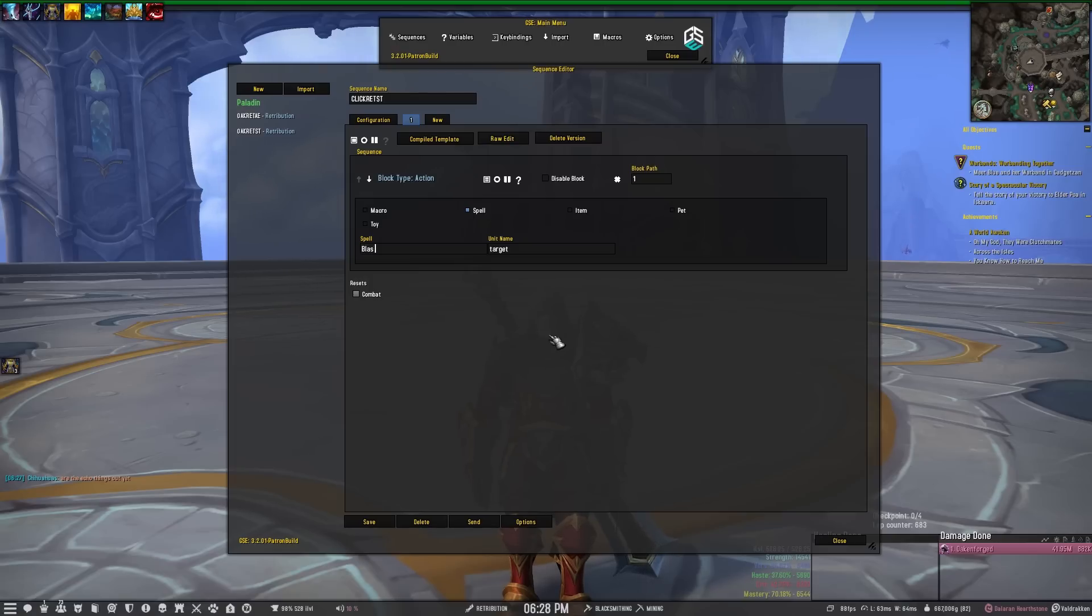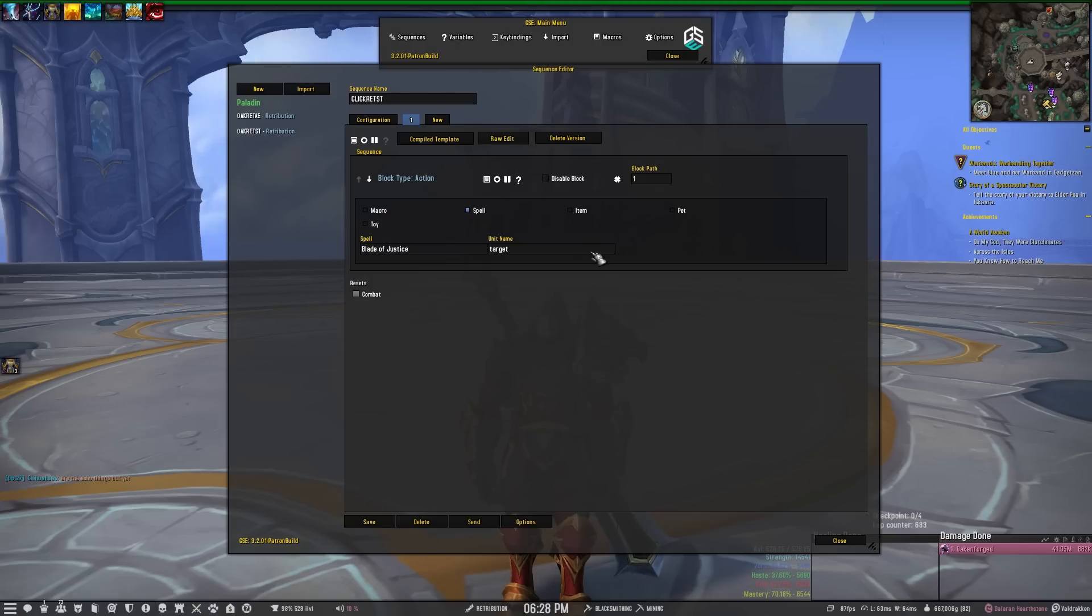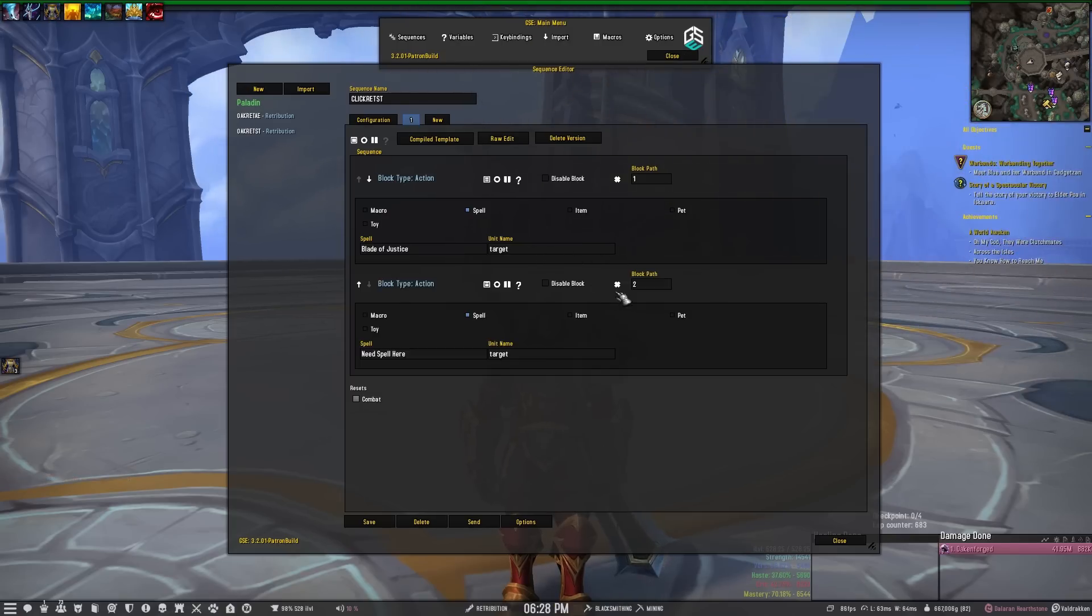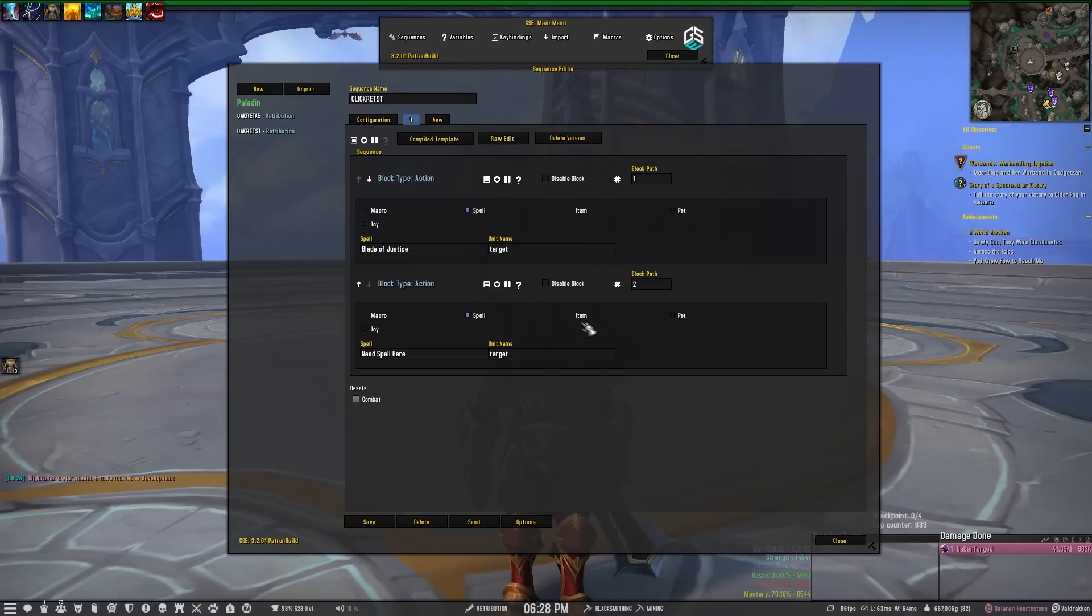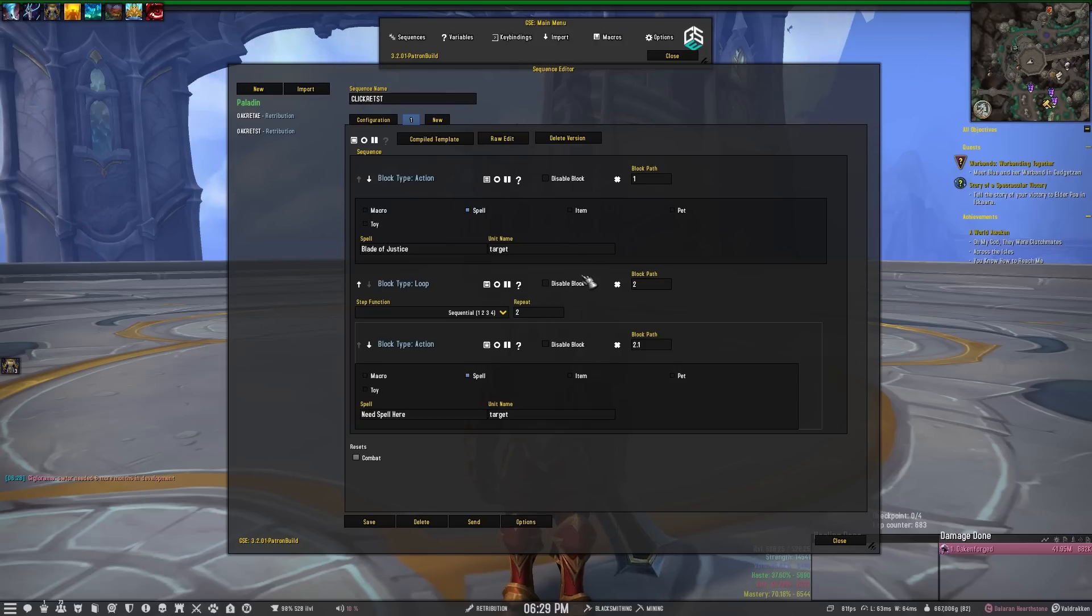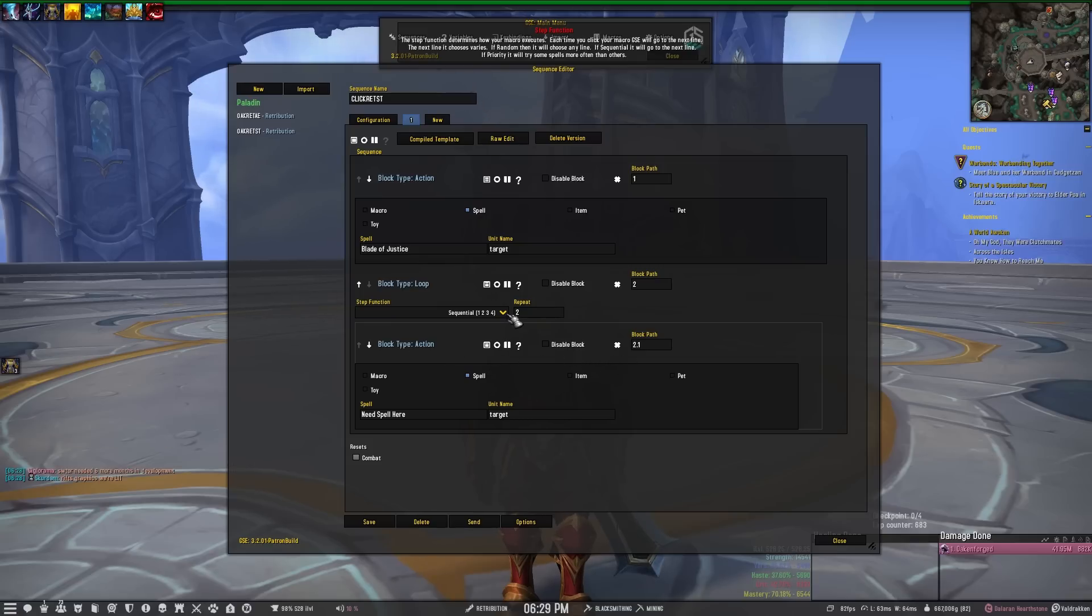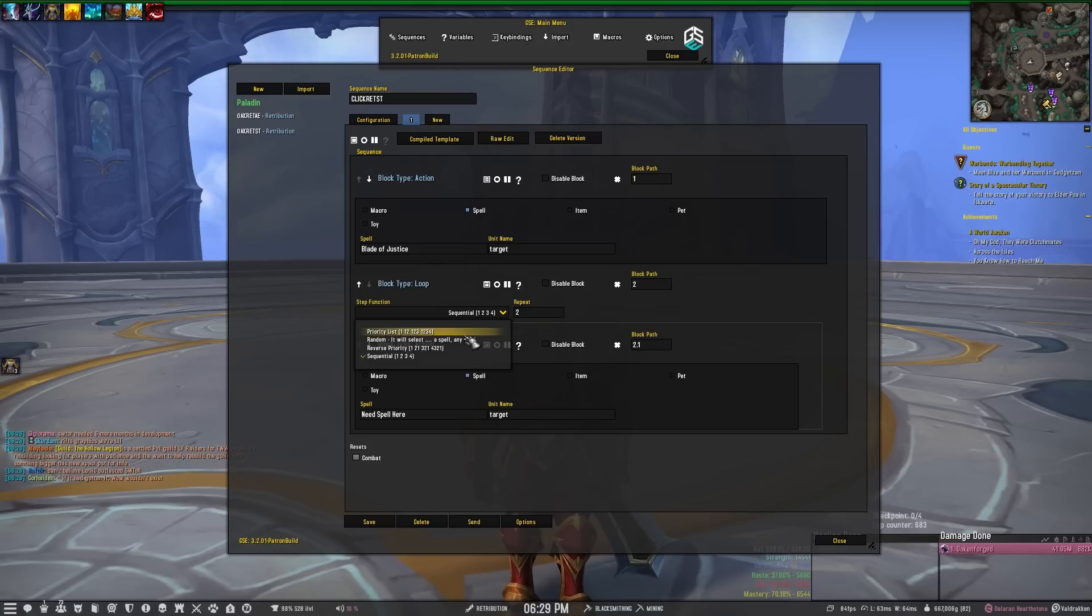So we'll just put Blade of Justice and then you want that to hit on your target. Then create another block. And actually the next block that we're going to make is going to be a loop, and then the loop we want that loop to be a priority loop or priority list.